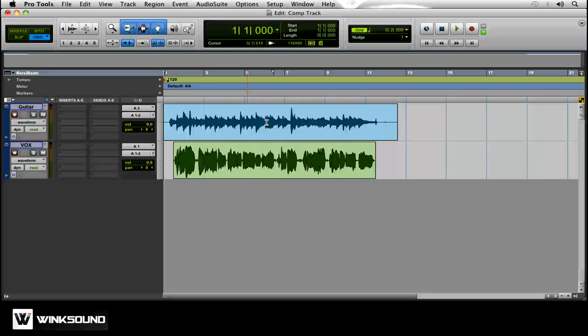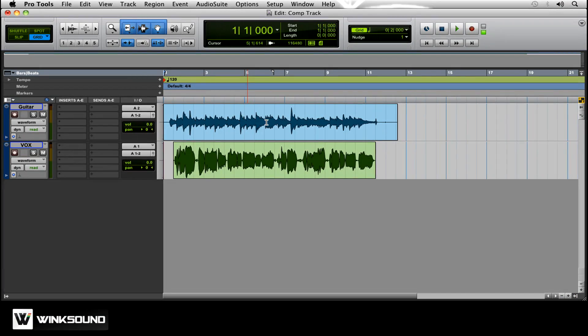What we're going to do is take each one of those takes and make a final cut for our lead vocal for this chorus that we were doing.